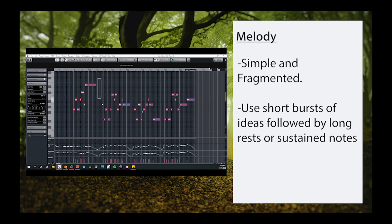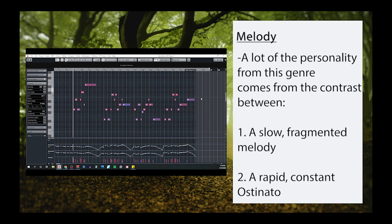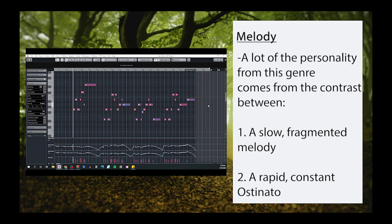After each short segment, I'll wait a measure or two of rest before beginning the next motivic statement. This is pretty par for the course with this genre of music. The contrast created between a slow-moving fragmented melody and a more frenzied constant ostinato is what helps create a lot of the personality associated with this template.